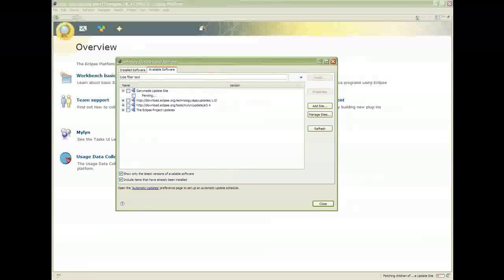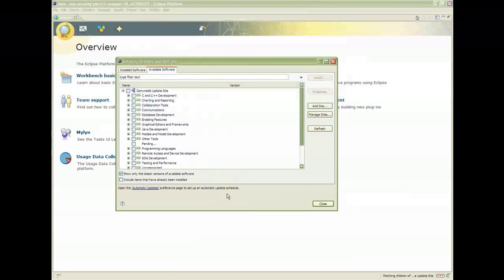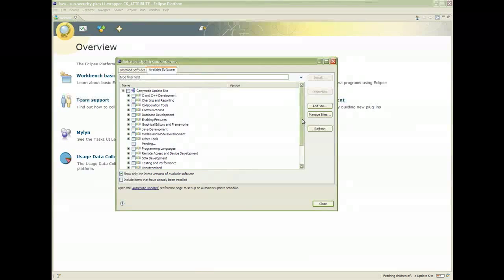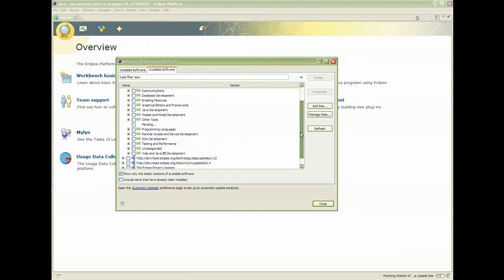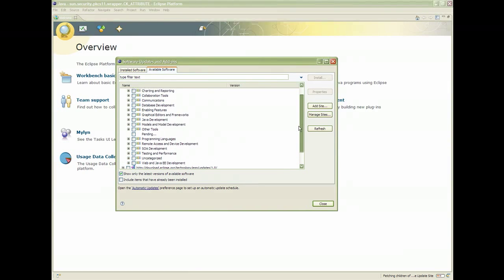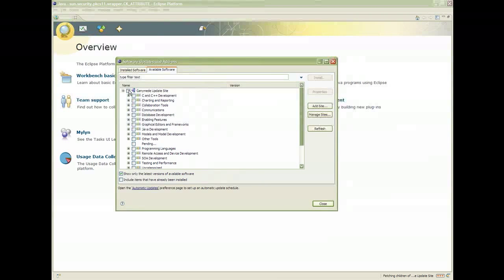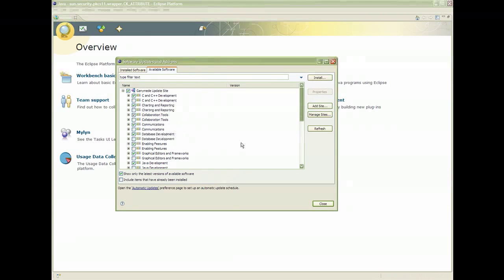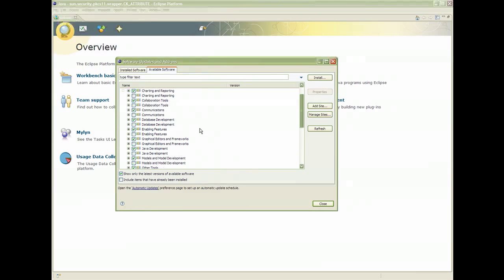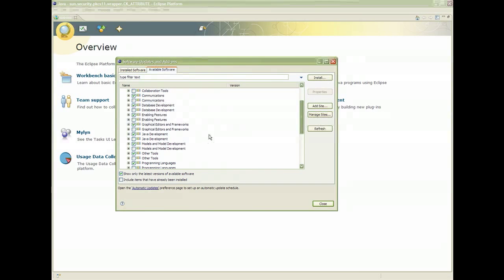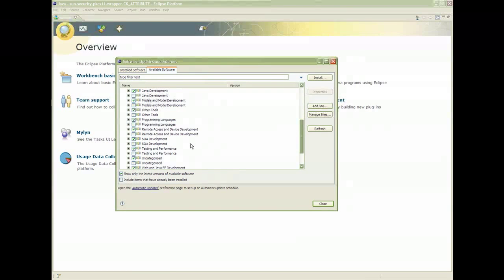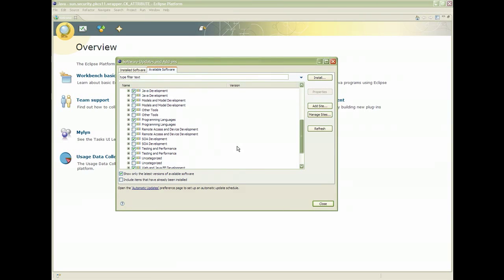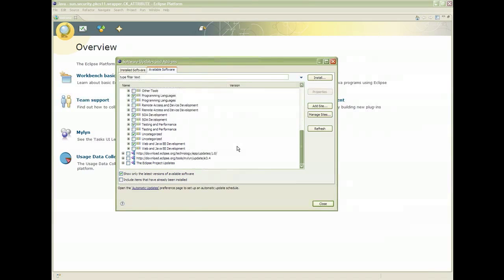And here's a list of the development tools we talked about earlier. We'll be using everything except Remote Access Development. So I'll check the checkbox to select all of them. And I'll uncheck Remote Development. Once you've done this, click Install. It will take a while. So you have to be patient.